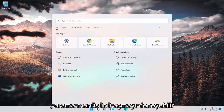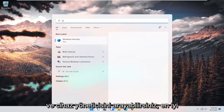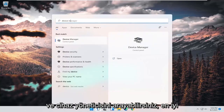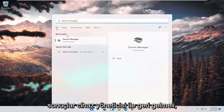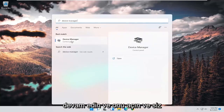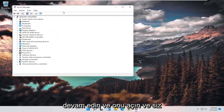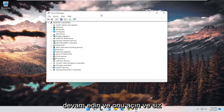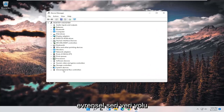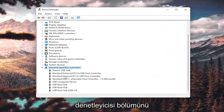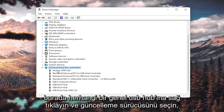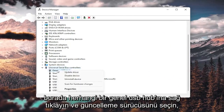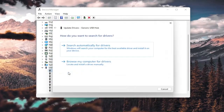You can try opening up the search menu and searching for Device Manager. The best result should come back with Device Manager — go ahead and open that up. Then expand the Universal Serial Bus Controllers section.